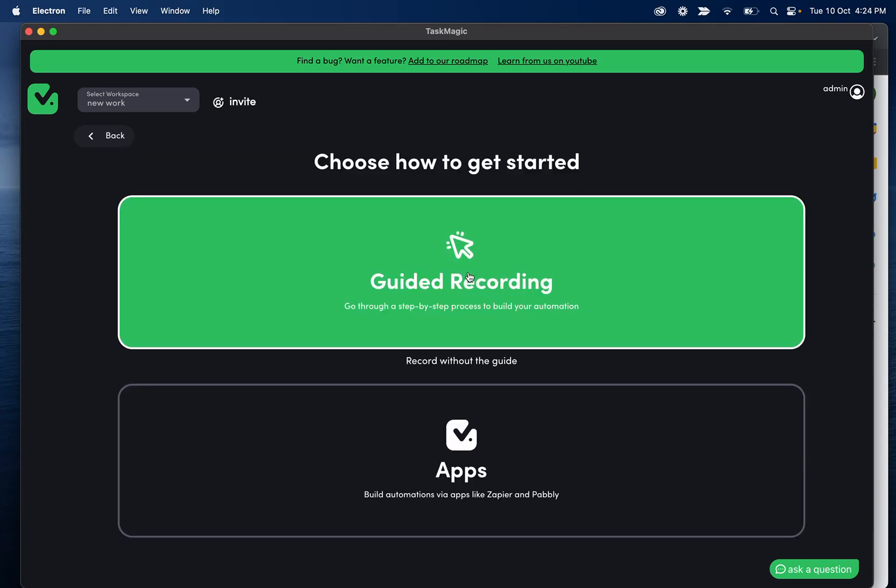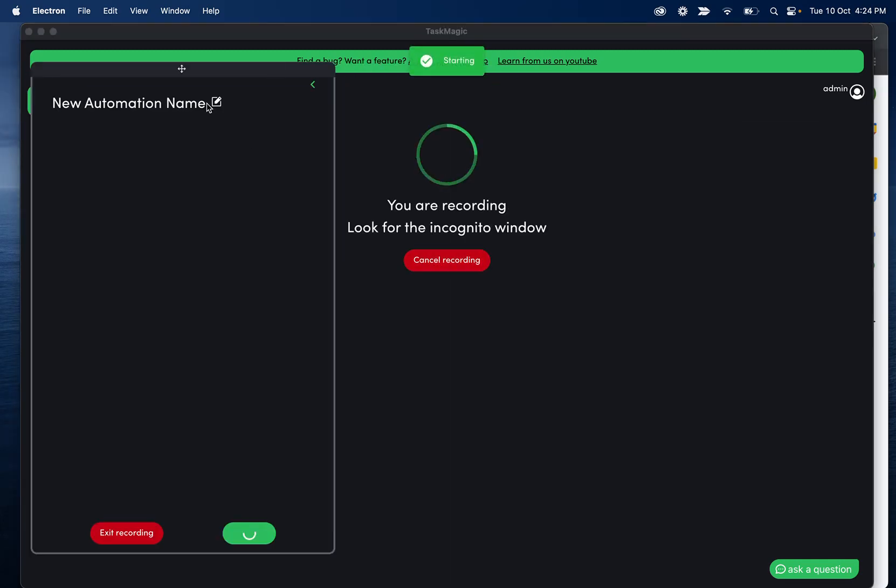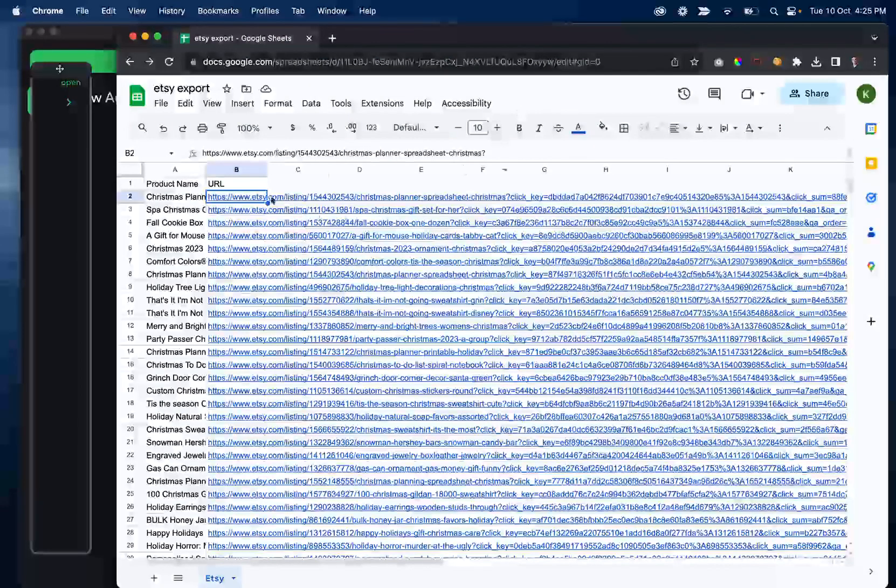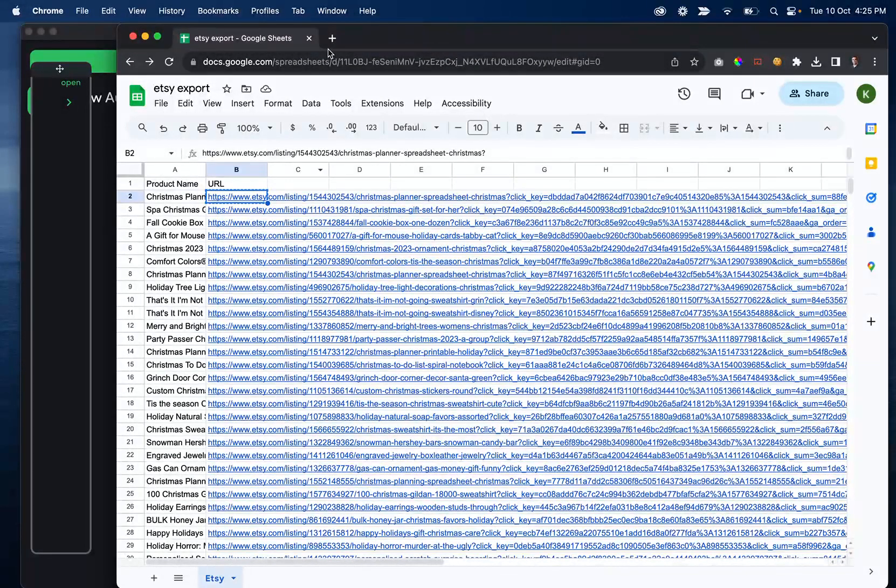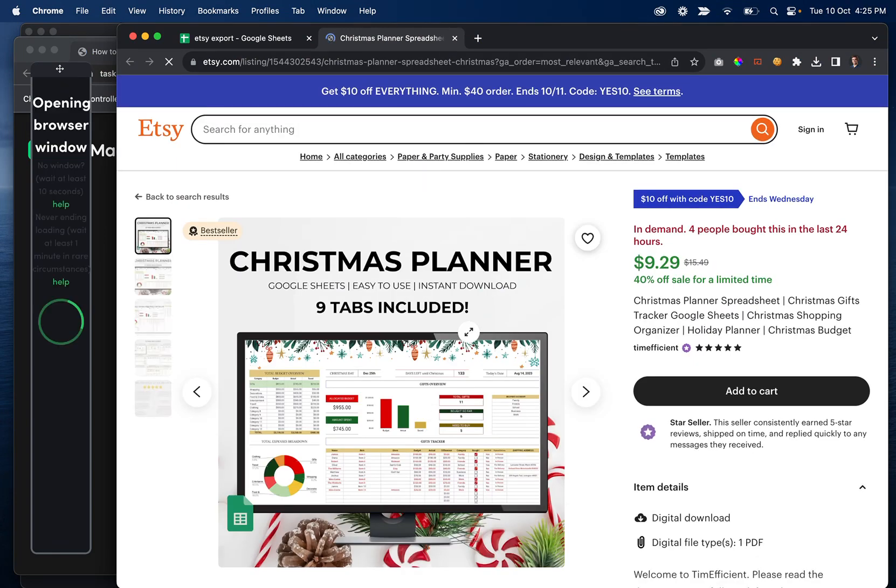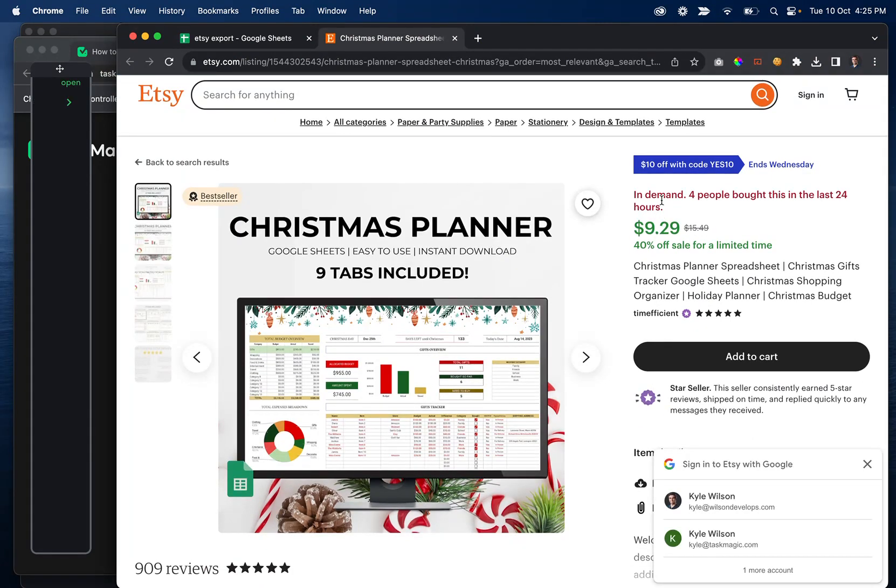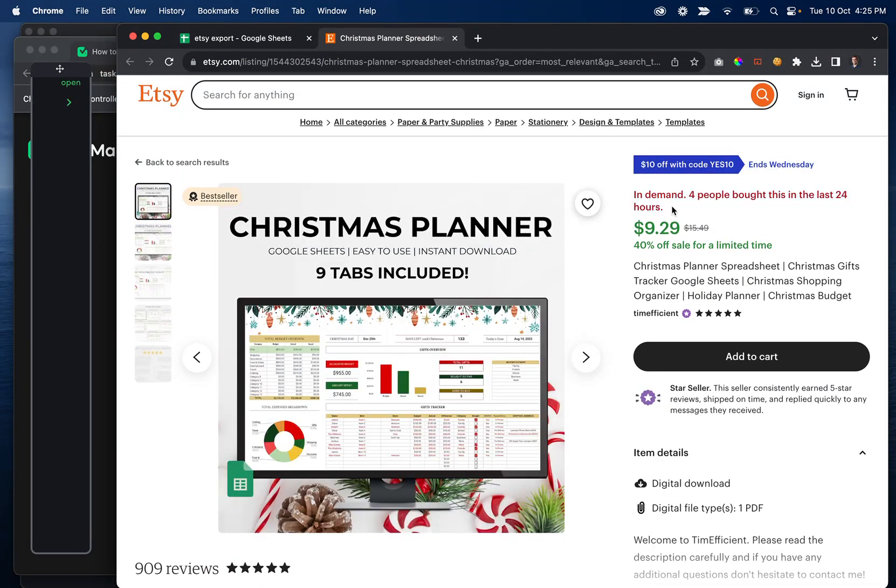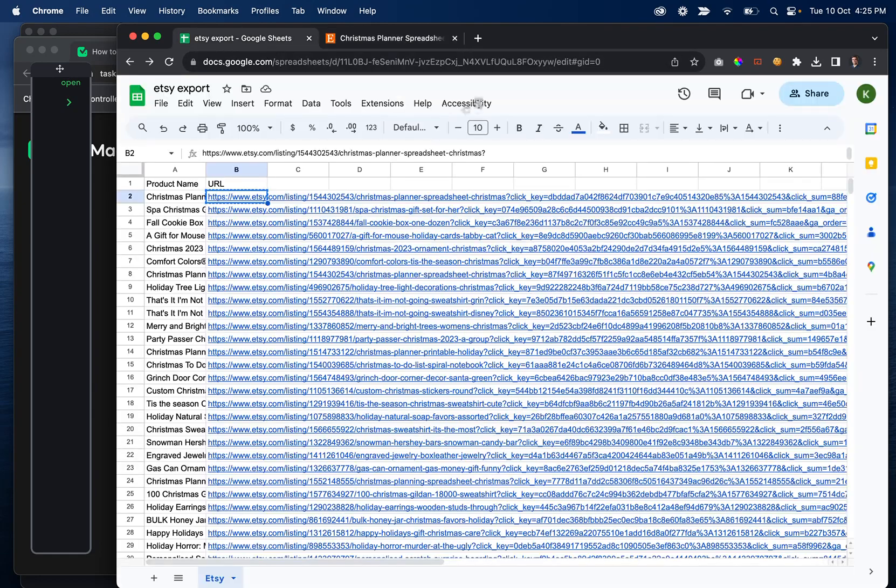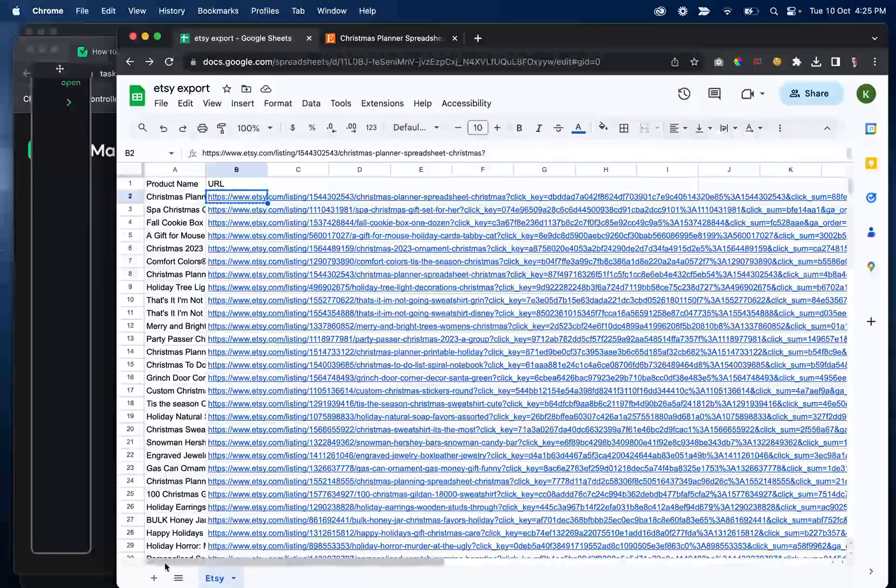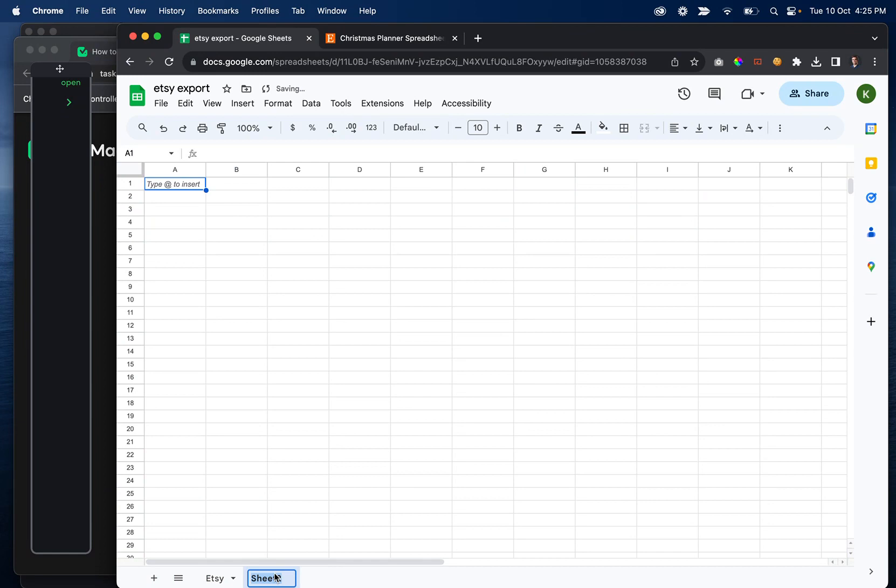And this one is going to be us going to that product, whatever this URL is. And let's scrape some more information. So like, let's get if it's in demand or not, I guess that'd be a cool thing to get. And that'll probably be it. And then what we're going to do is we'll write this in product details.